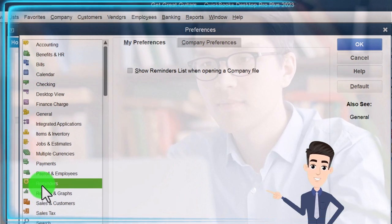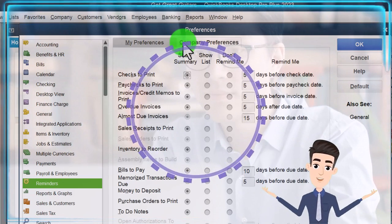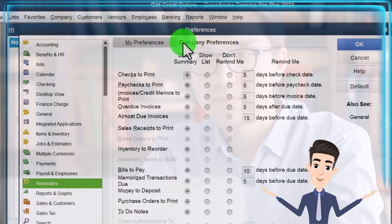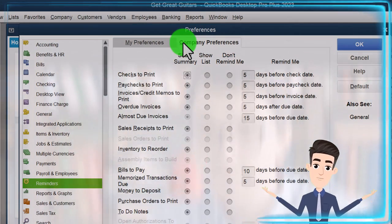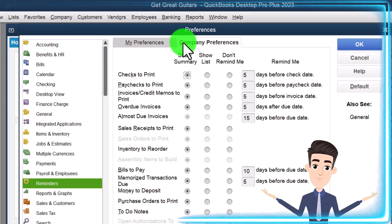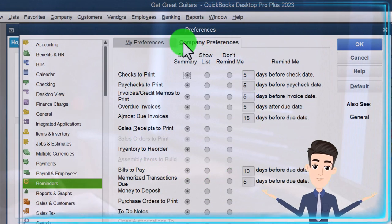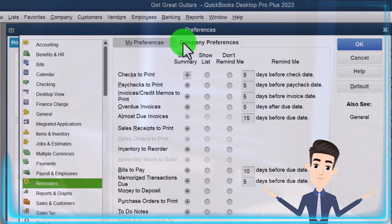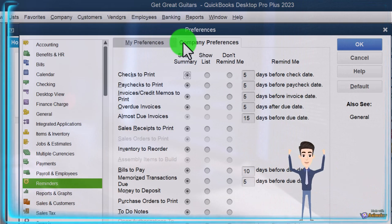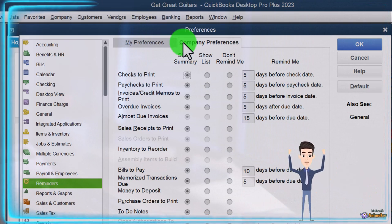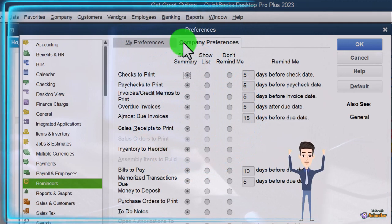Starting with reminders, we've got My Preferences - nothing there. Company Preferences is where we are. A lot of these reminders can be useful in practice, but they can also be a little annoying sometimes, so you might want to turn them off or decide which reminders are really relevant to you. When you're using a practice problem, the reminders often aren't as useful because the time frame of the practice problem might not be in real time as you're entering data.